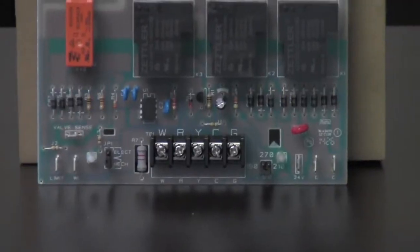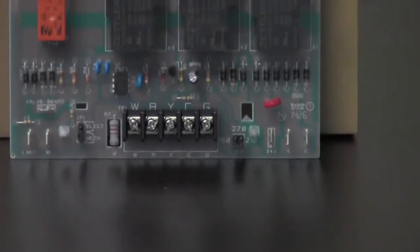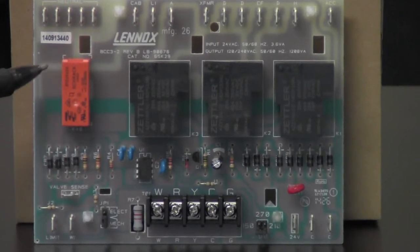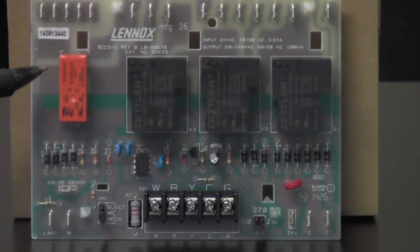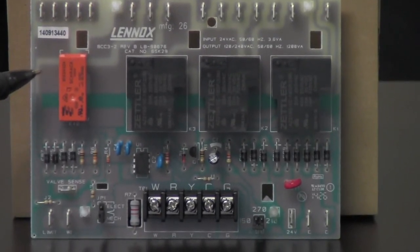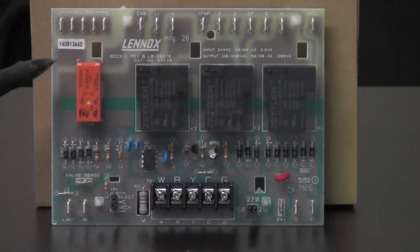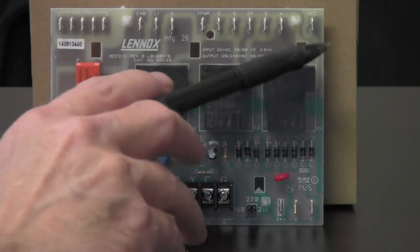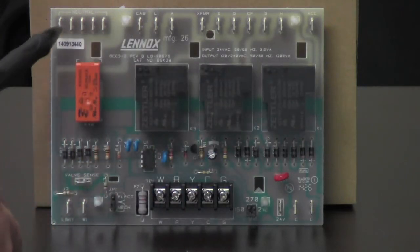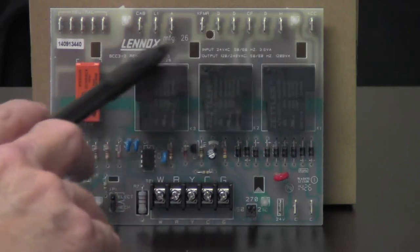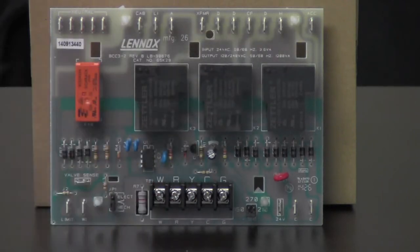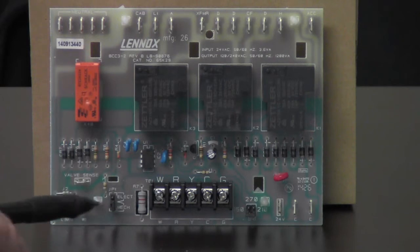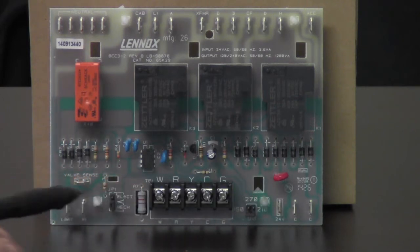Okay, so this control right here is divided. This is a blower control board. This one happens to be the BCC3. Now this control is divided up into two sections. Up on the top section this is all our 120 volt line voltage. The bottom side of this board down here is all of our 24 volt or our control voltage.